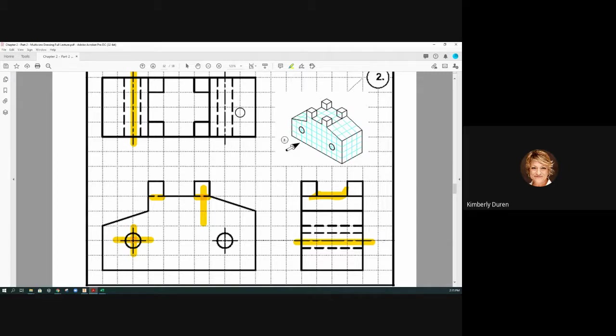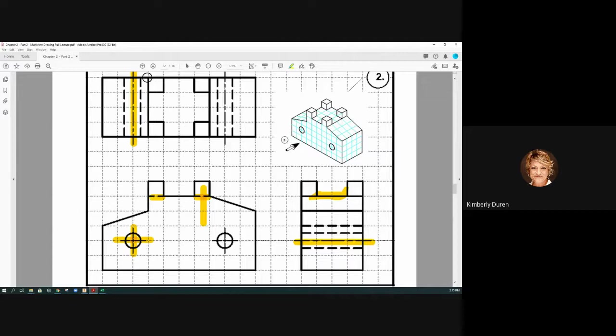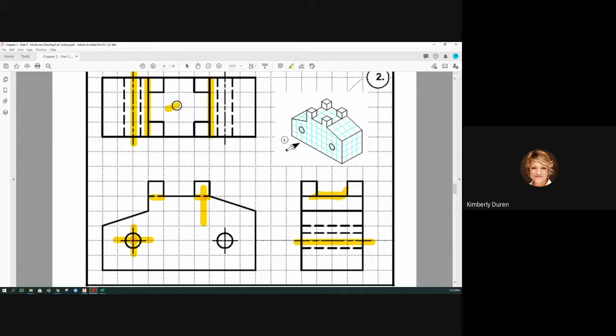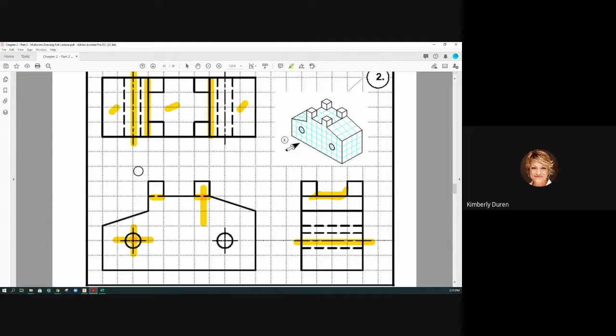We don't have really any hidden lines in the top view except for the holes. These planes just look like an edge. They're two different angles, but this is a flat and this is an inclined plane, and this is an inclined plane or angle plane. Does anyone have questions about number two?